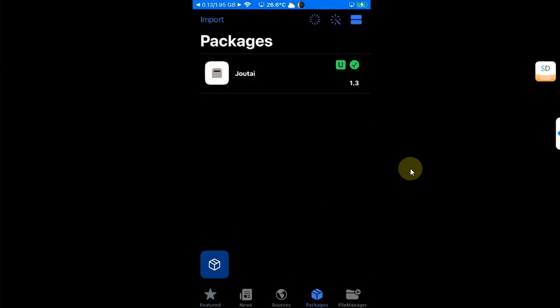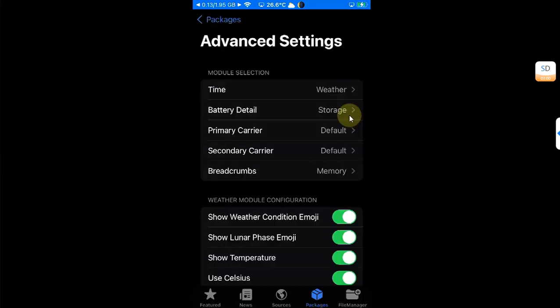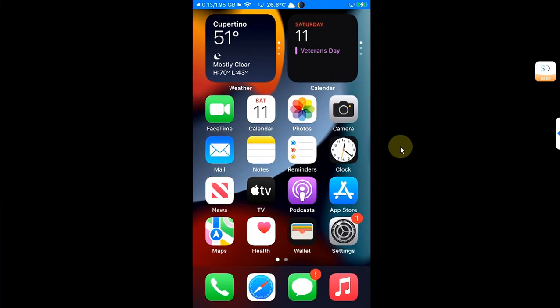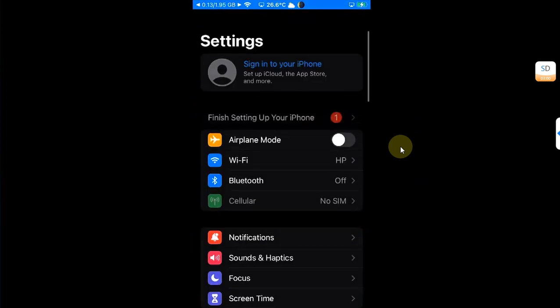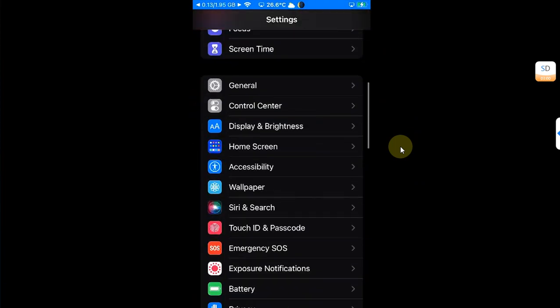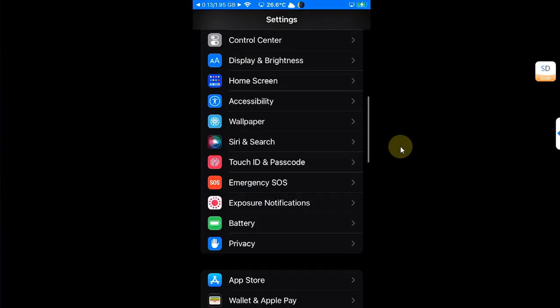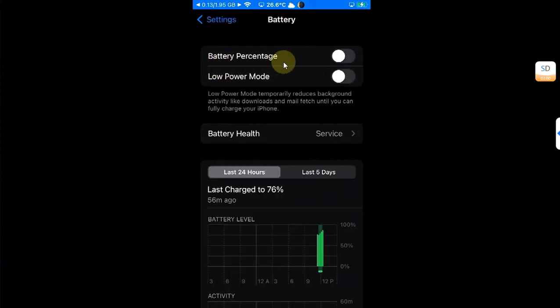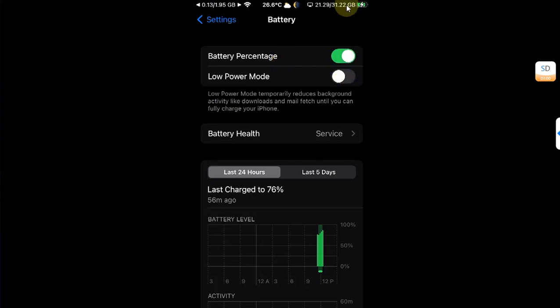What you will do is go to settings, then go to battery, and then enable battery percentage from here. And then the information will display up here.